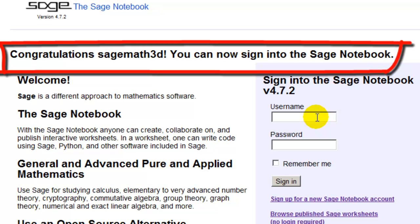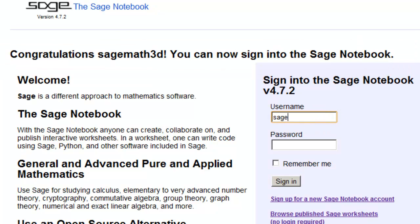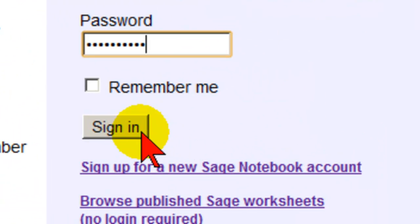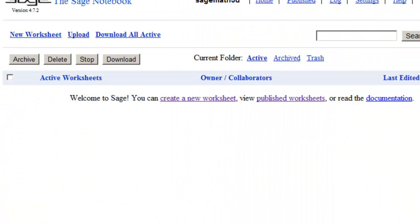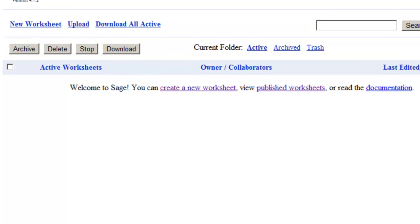That's it — we've created our account. Now we just type in our username and our password and click on sign in. And now you are logged into Sage and on your own personal home page.